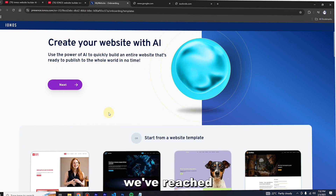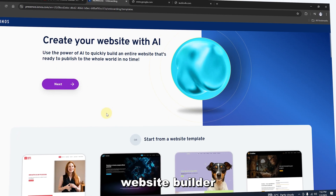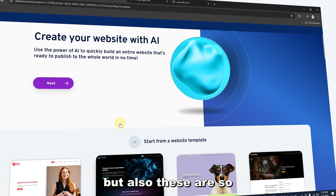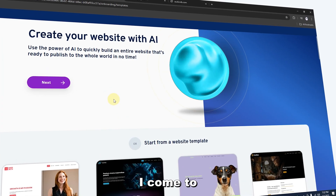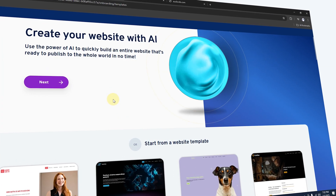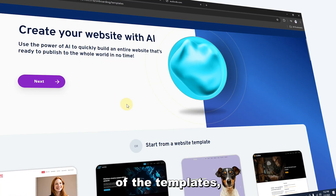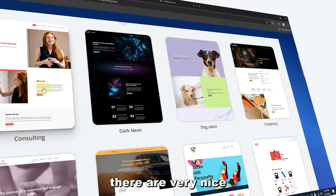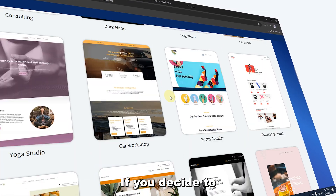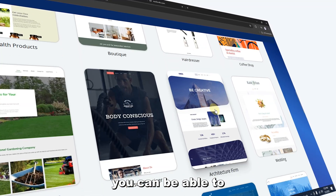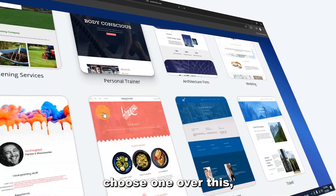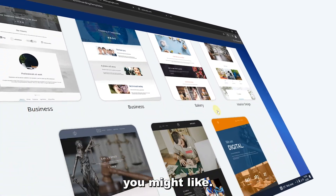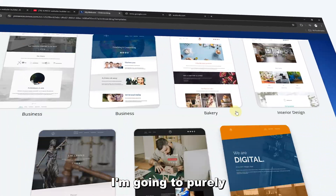This is the website builder — there are templates but also an AI option. Before going to AI, let me show you the templates. There are very nice, cool templates here. If you decide to choose one, you can customize it depending on what you like.